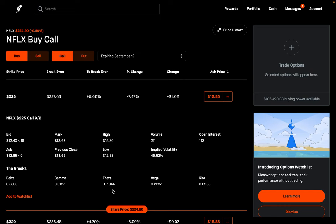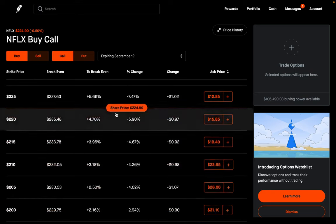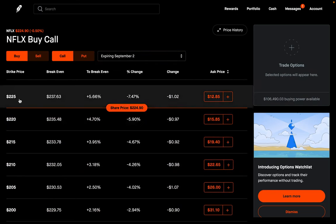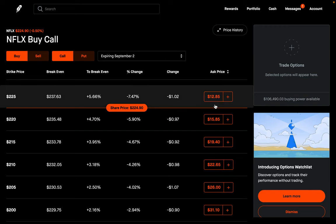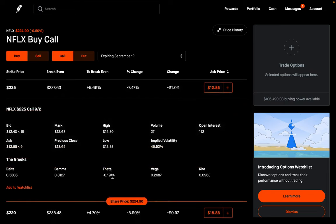The closer you are to expiration, there's less time for the stock to move in the direction you want, so theta starts to eat at it quite a bit. The same con applies here — the further out you go, the more expensive these options are going to be. For the August 5th expiration, the $225 strike is $500. Going out about a month to September 2nd, it ends up costing $1,285 — more than twice as much. But this also gives you more time for the stock to move and less theta decay.